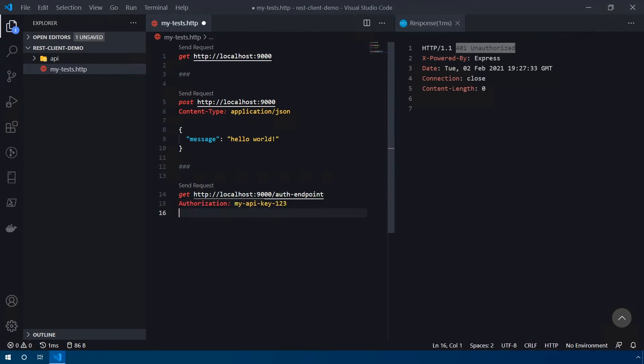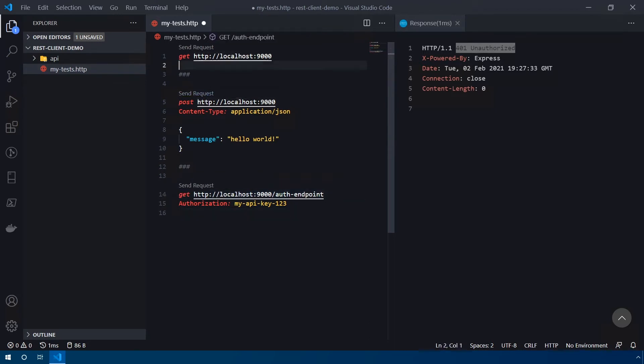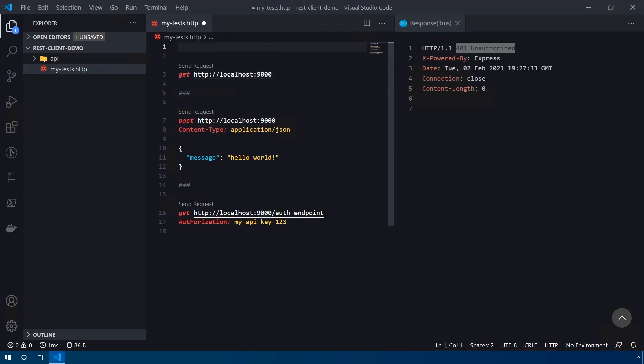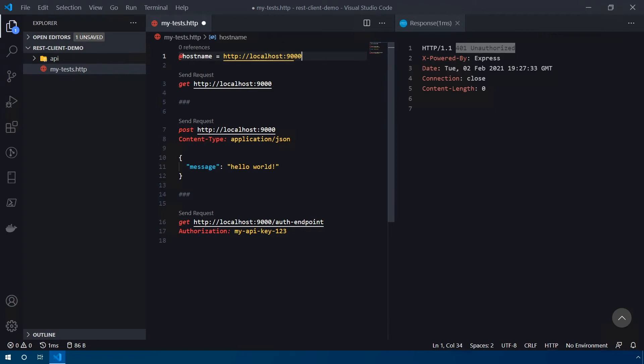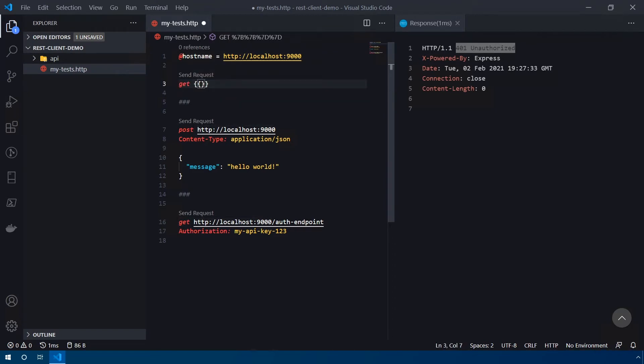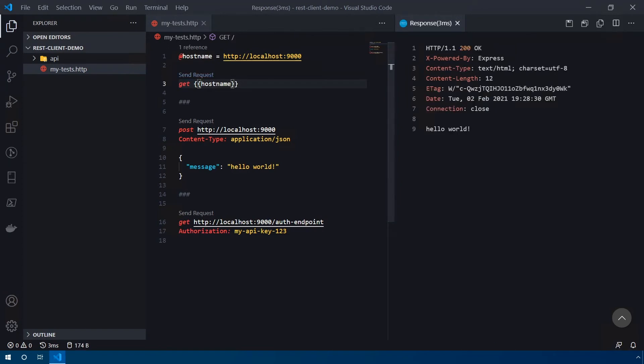Now, one of the things that you might not want to do, especially because these are all going to the same API is continue to type localhost 9000 over and over and over again. So the REST client plugin for VS Code actually supports environment variables or just variables in general. There's actually different kinds of variables you can define. The first one being a local variable inside of the file itself, you can create these towards the top of the file by typing an @ sign and then the name of your variable. So we're going to choose hostname, because that's what we're going to name our variable equals and then I'll just set this http://localhost:9000. And then what we can do is we can replace all of our localhost 9000s down here with a double curly bracket and then paste in your variable name. And when we save this and we'll send the request again, you can see we're still getting the same response because the plugin is interpreting this variable and replacing it down here.